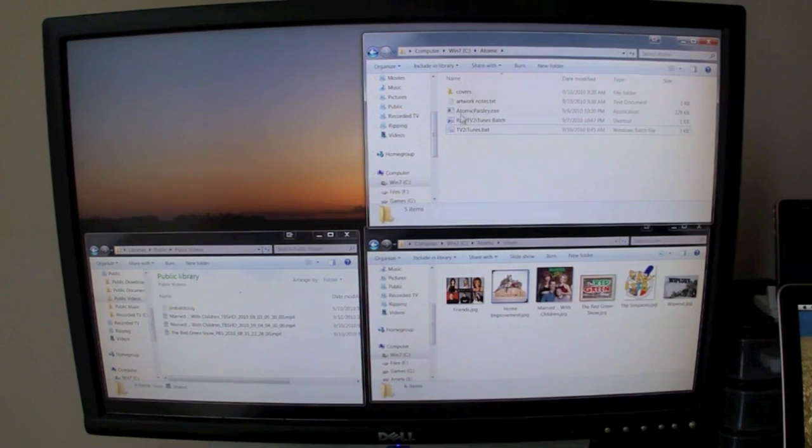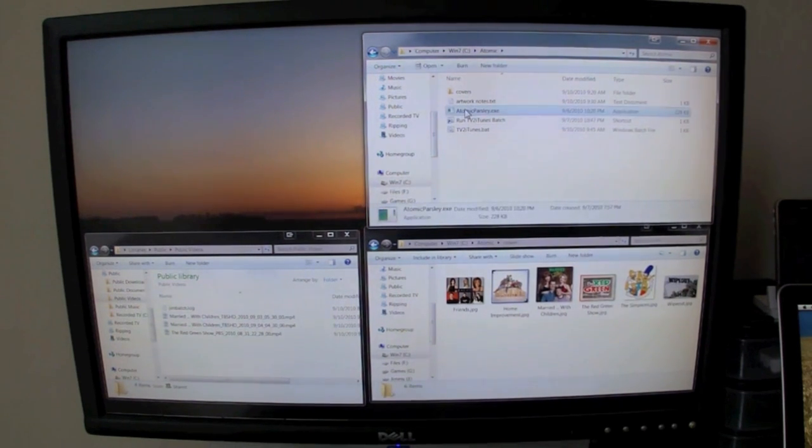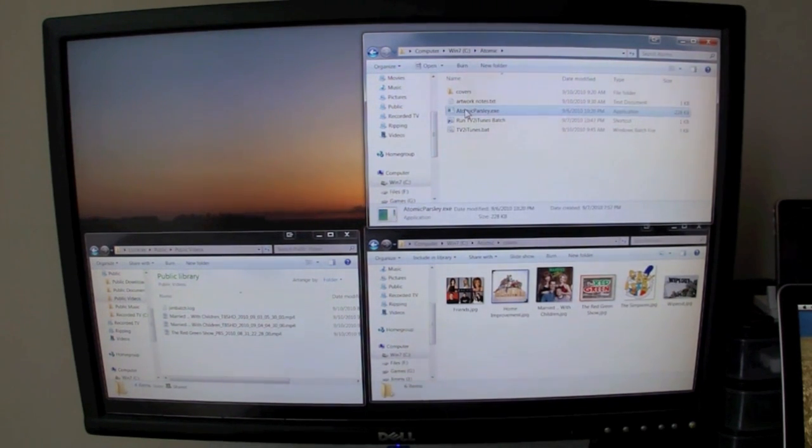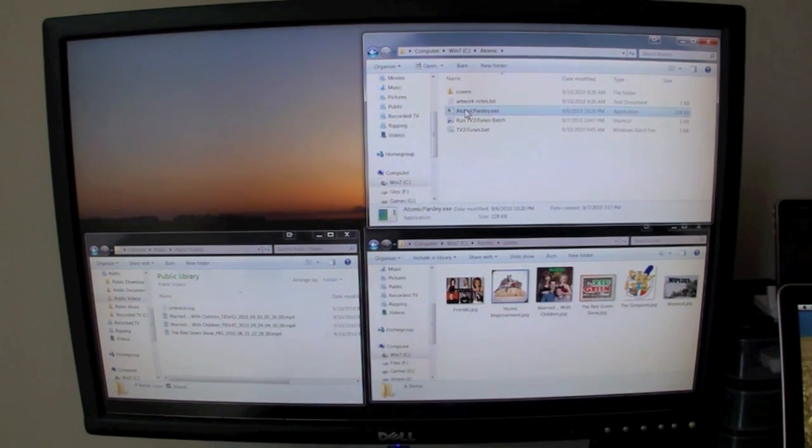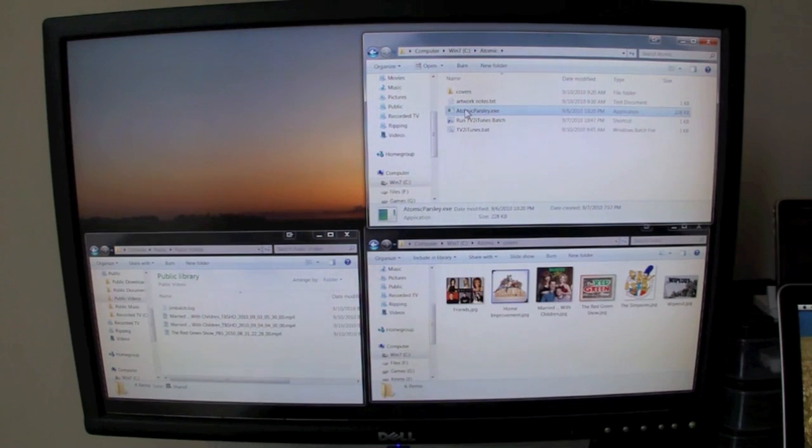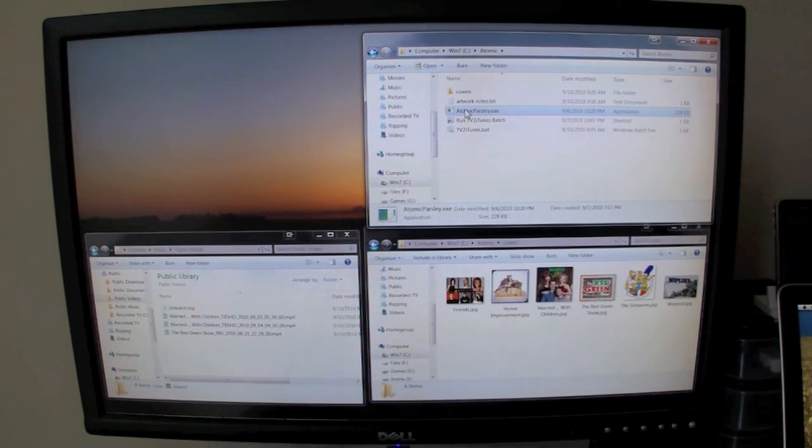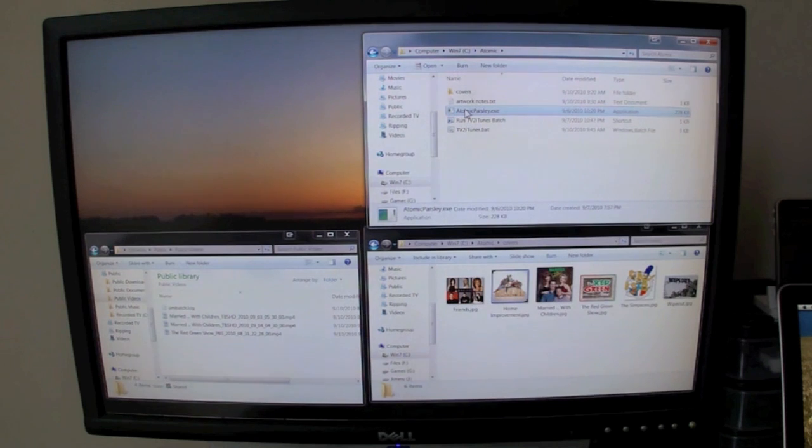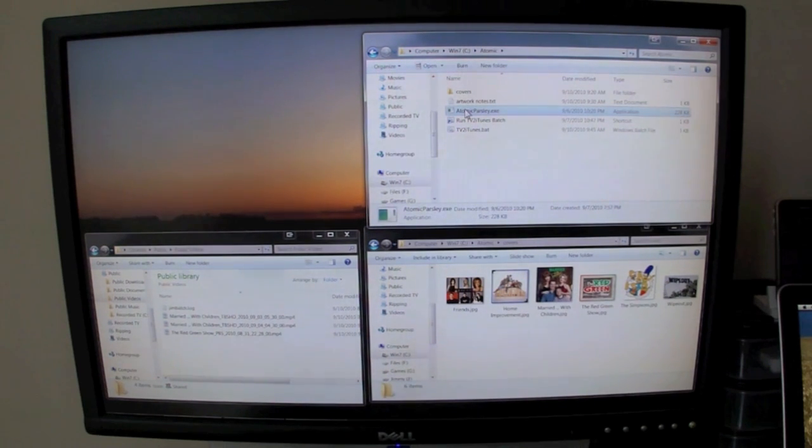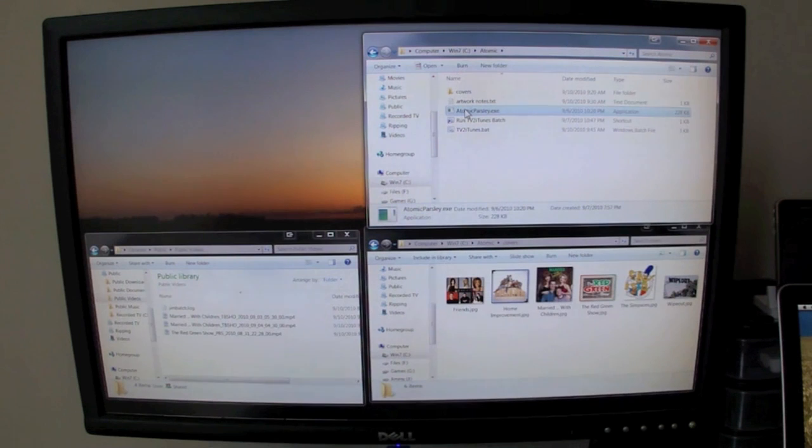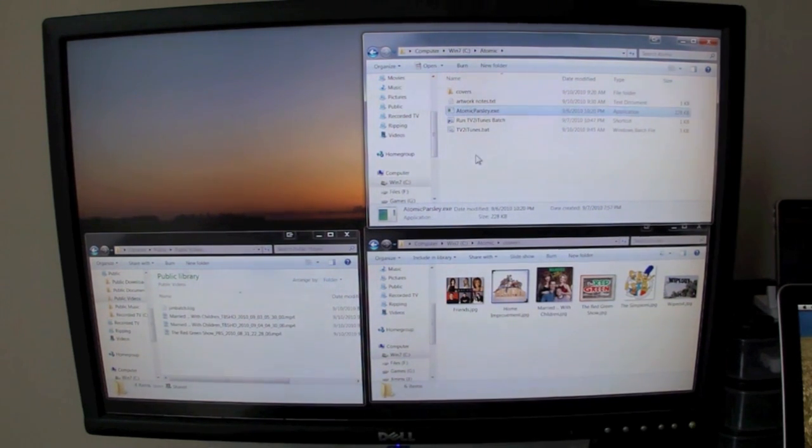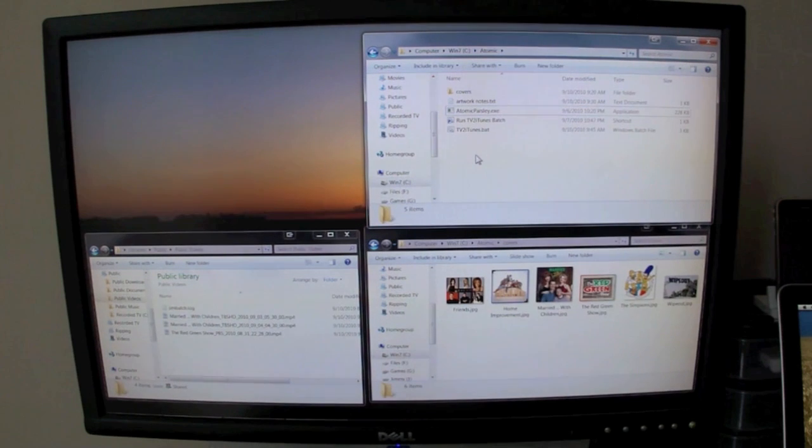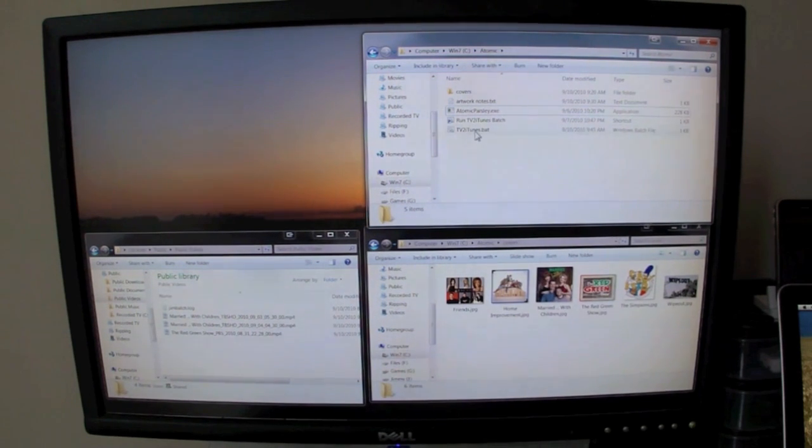I have another program I downloaded called Atomic Parsley, which is a free program, command line based, that lets you do mass batch file conversions or meta tag conversion or adding to MP4 files. This lets me give the MP4 file a TV show media kind tag, which then iTunes can use to sort it in the iTunes library. Basically, what I did is I combined it all together and we'll see it in action here.